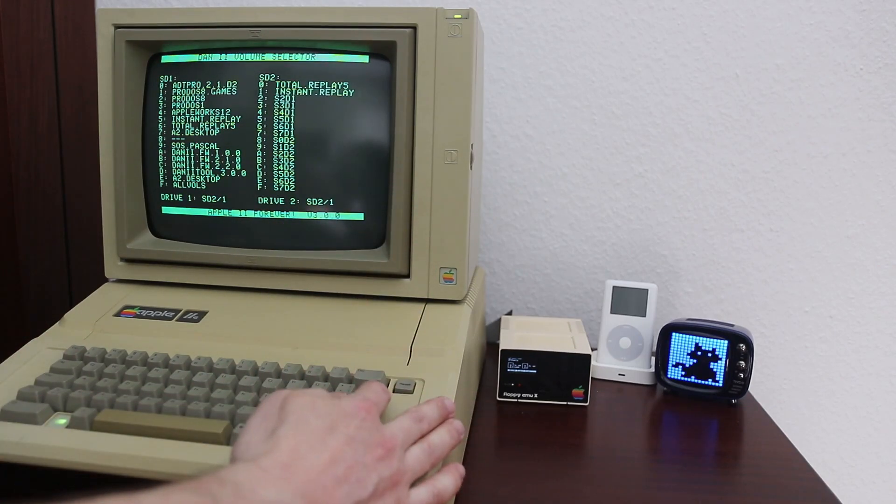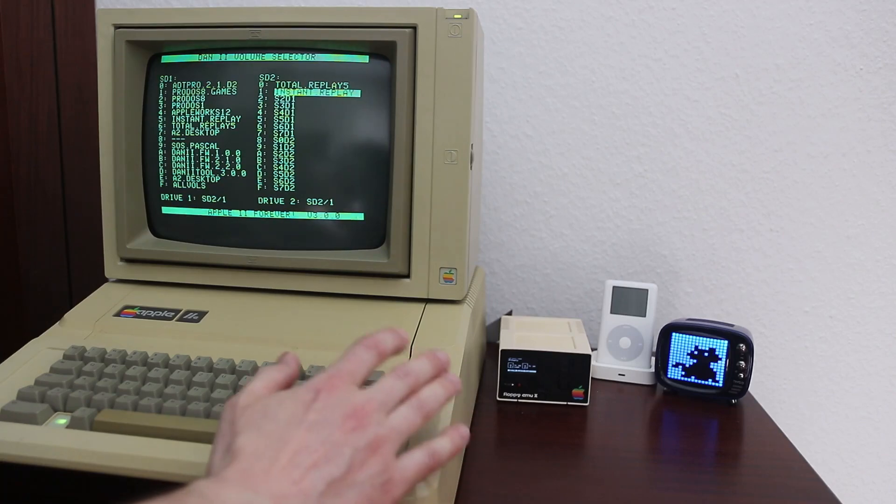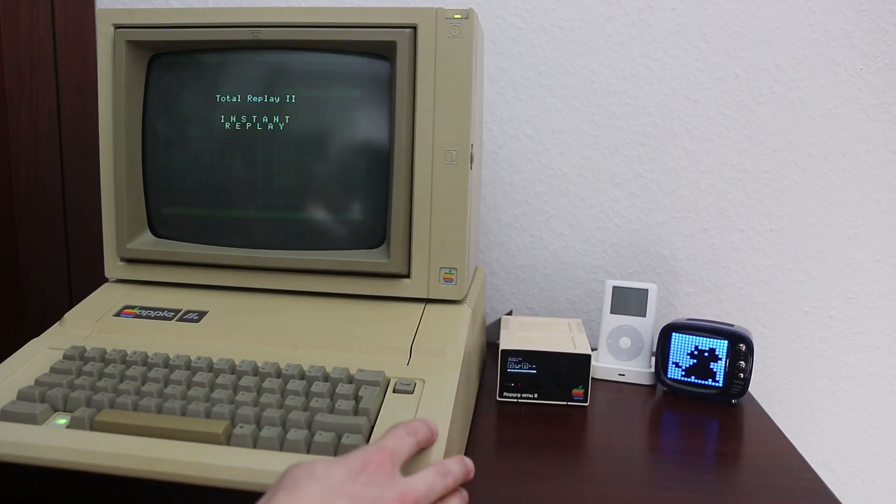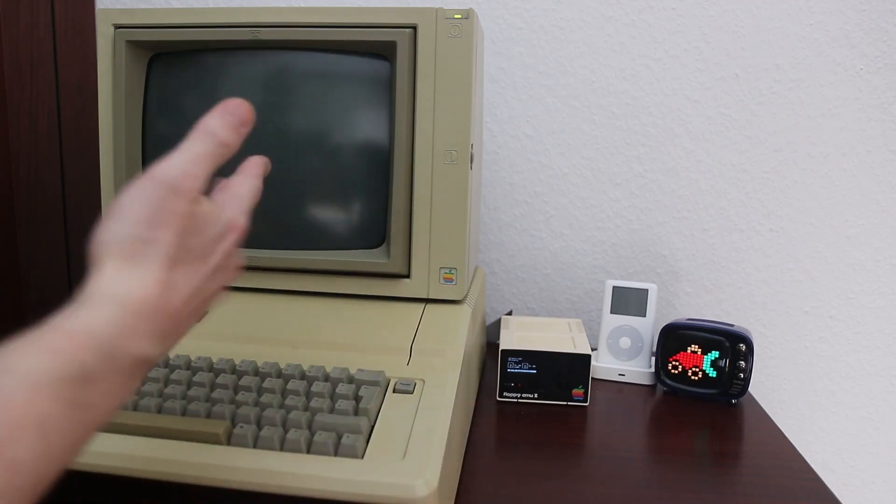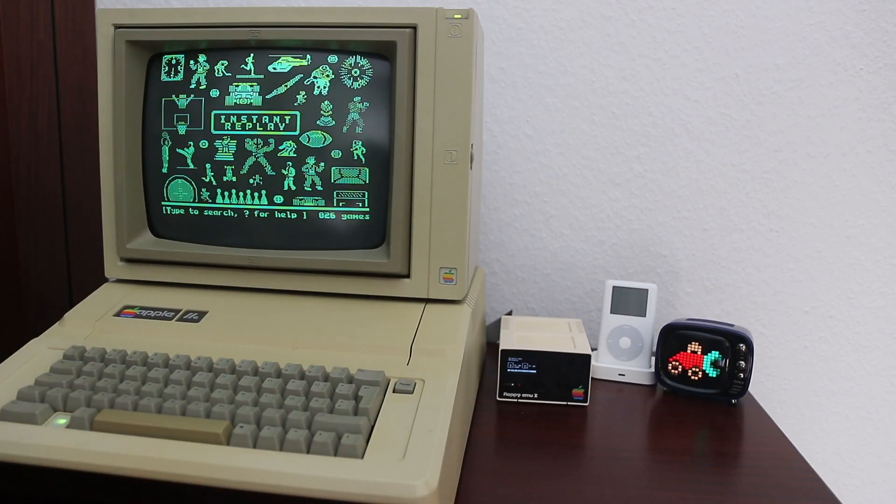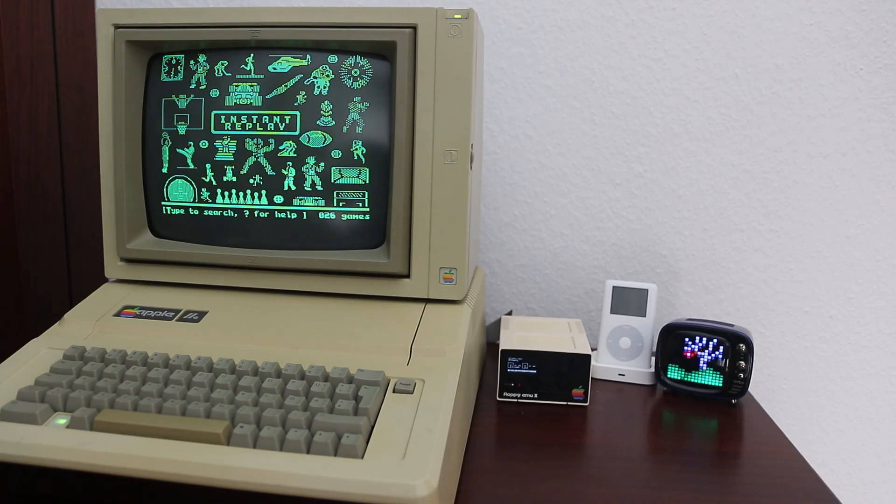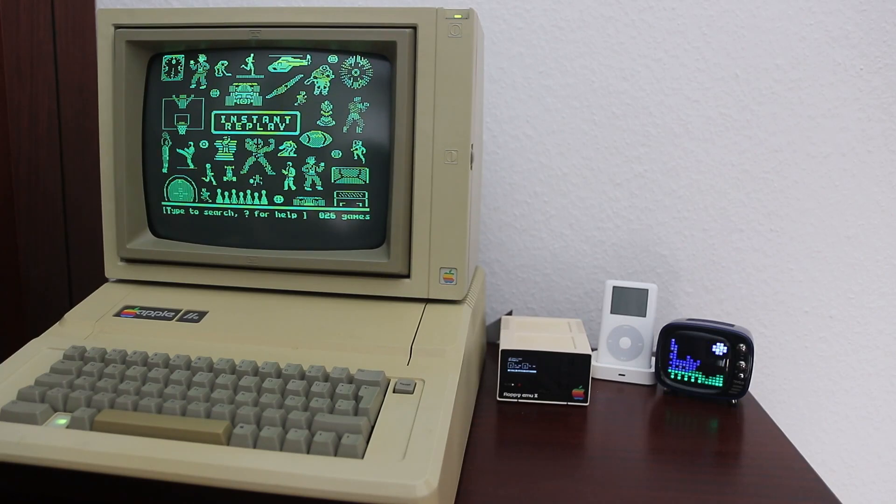When you're done, again, you press enter to confirm. And you will notice it's really quick now. It doesn't do a full reset like I did before. But after you complete the selection, it will just immediately boot whatever you just selected.